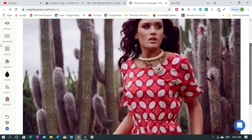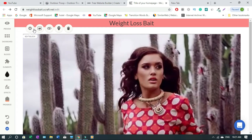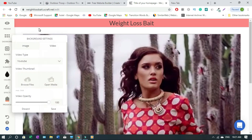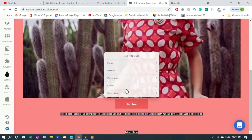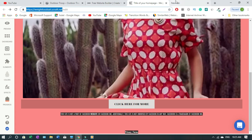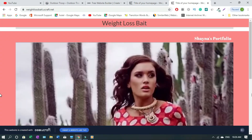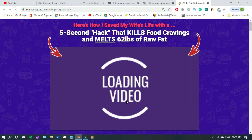To change the background color, go to the section settings, click Background, then change the background color from there. Copy your URL and test it — click the button and it goes to the product. Everything is working.